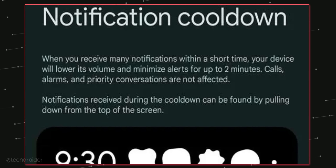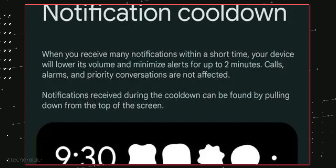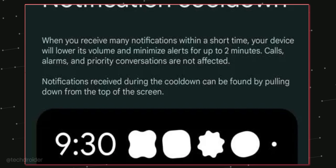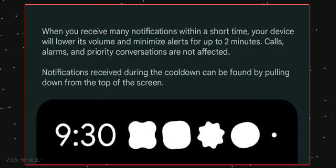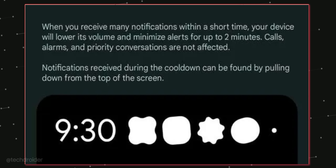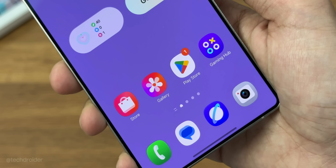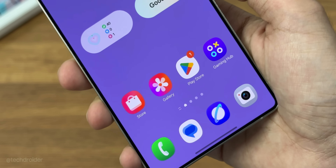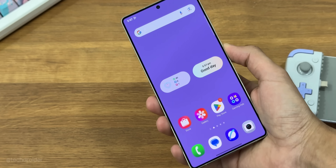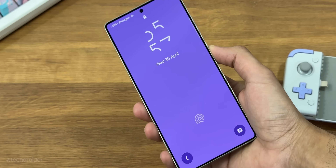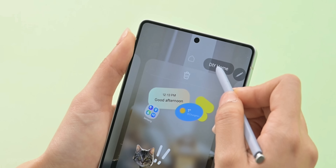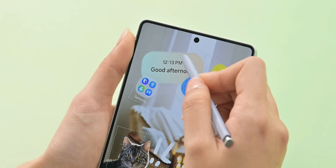Some other exciting features include notification cooldown, which lowers the volume and reduces alert sounds when you get too many notifications at once. For example, when you turn on Wi-Fi in the morning and receive hundreds of notifications, it usually makes a lot of noise. But with One UI 8 based on Android 16, it will stay quiet and calm, making the experience much better.